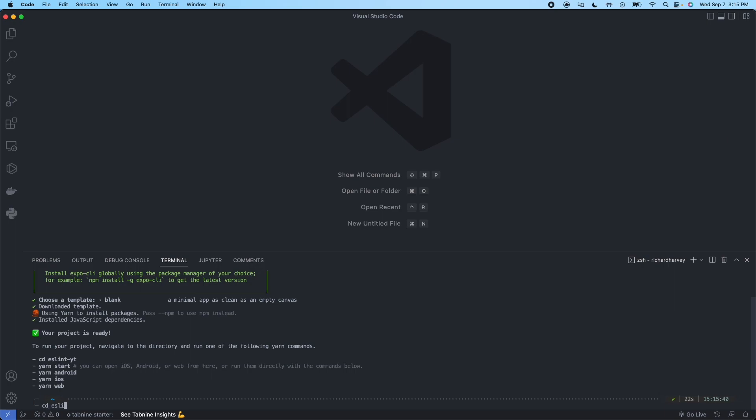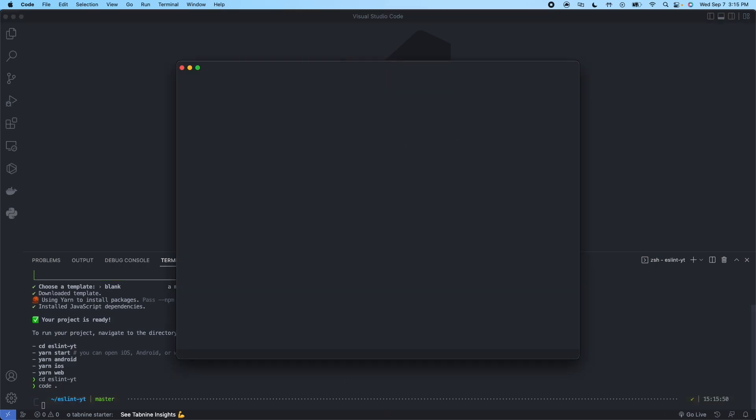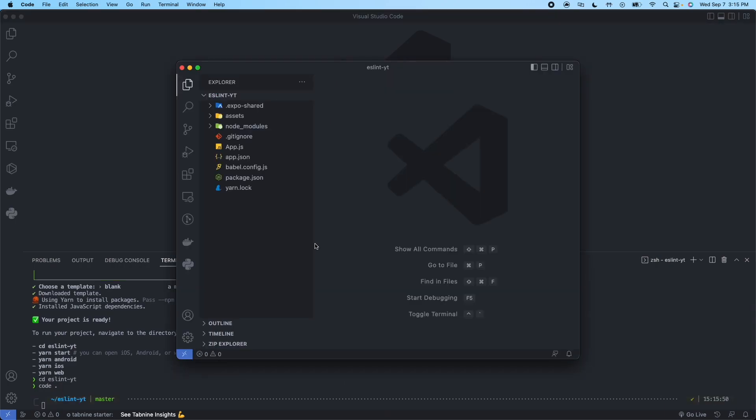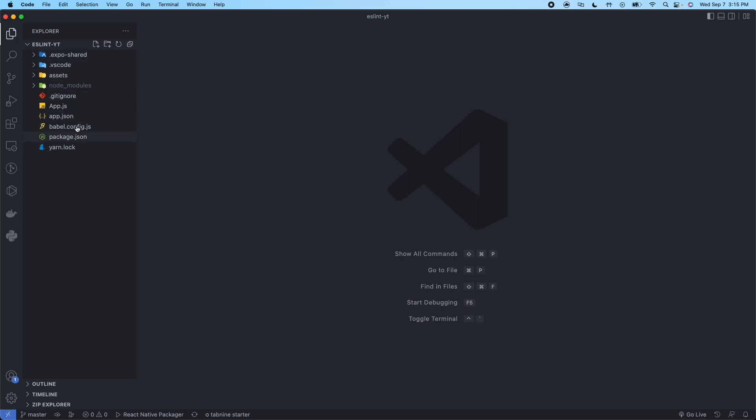CD into ESLint-YT. We'll run code dot to open the project folder. Expand this. Here you can see all the files and folders for this newly created project.